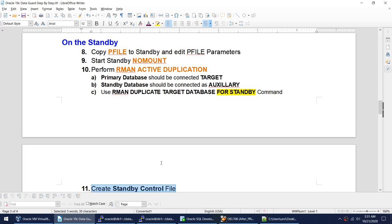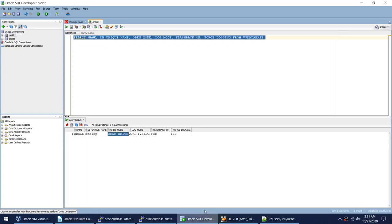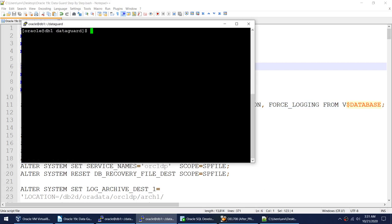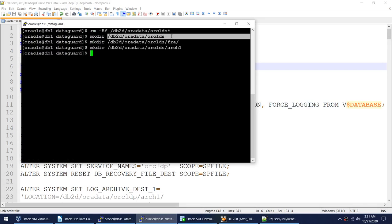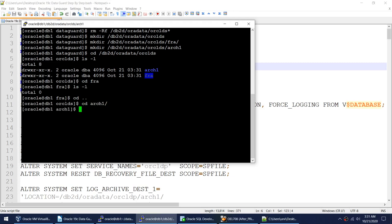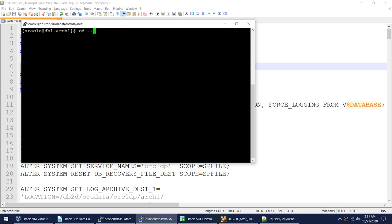Before creating the standby, let me show you the current state. This is where my standby will be. I have only two directories — the arc directory and fra — and both of those directories are empty. There is literally nothing there. My database duplication will create the database in this particular directory.